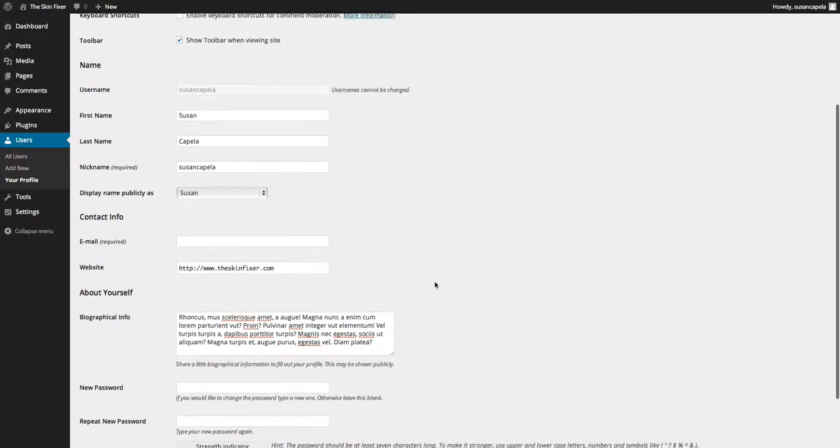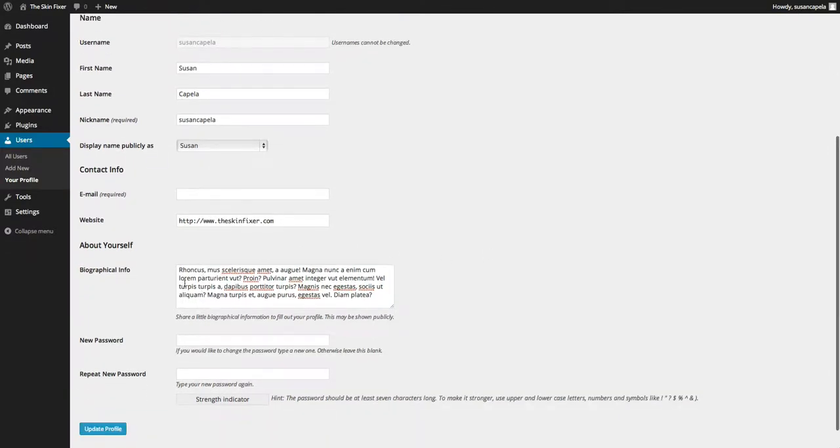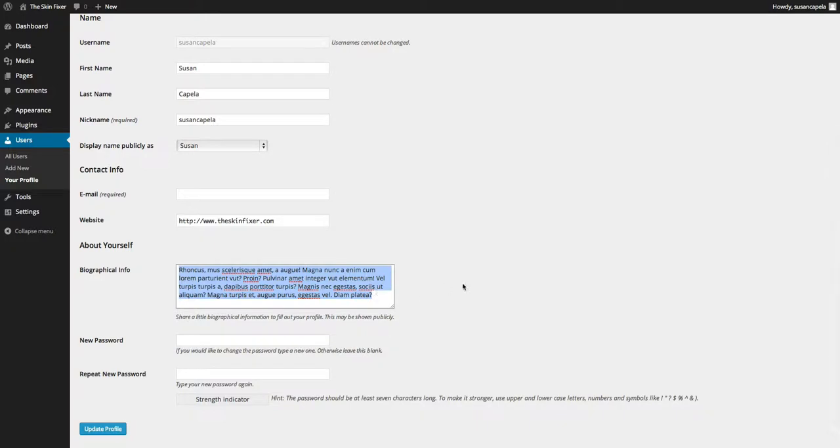I've hidden the email address for this. And you put the website in and then a little bit of biographical information about the user, and you can change the password.